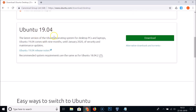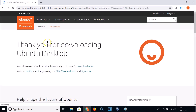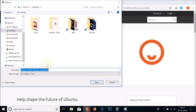Here we have the Download Ubuntu desktop page. Scroll down and you'll see Ubuntu 19.04, the latest version for desktop PCs and laptops. It comes with nine months of security and maintenance updates until January 2020. Click the download button and you'll see the 'Thank you for downloading Ubuntu desktop' message — your download should start automatically.